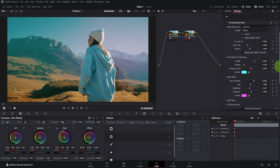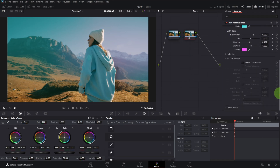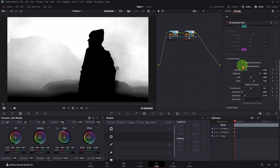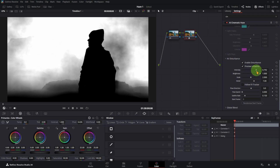Next, enable air disturbance and preview. Here you can adjust the intensity, scale, and details of the haze.